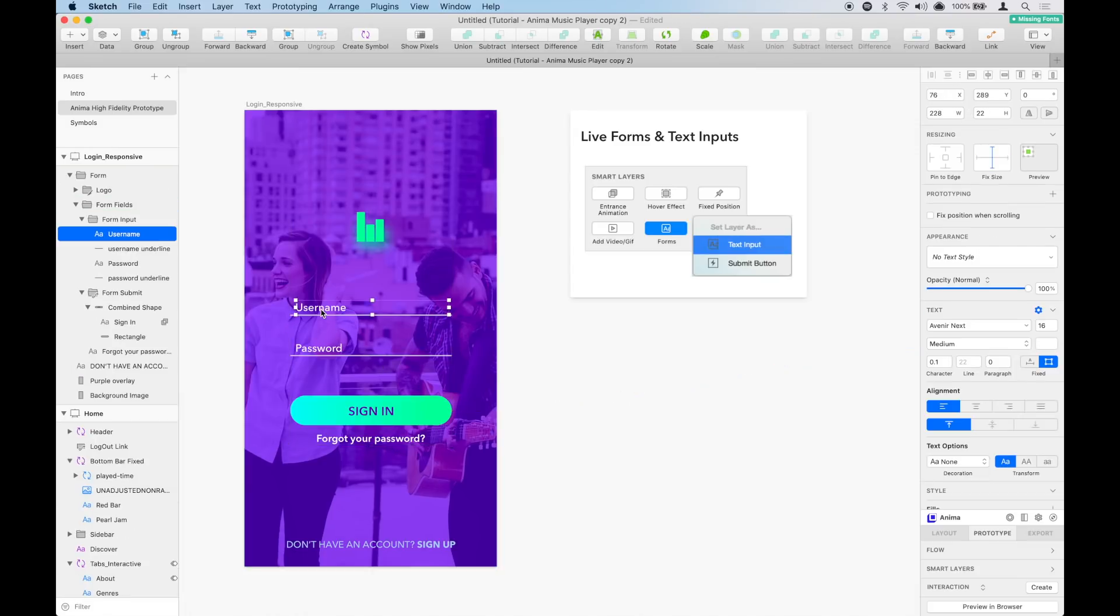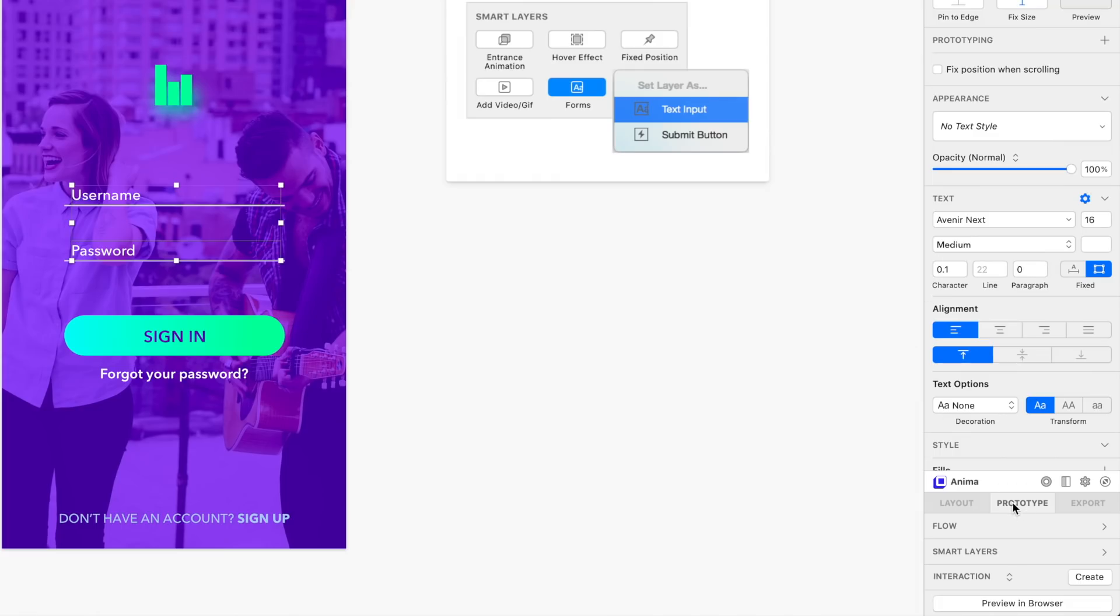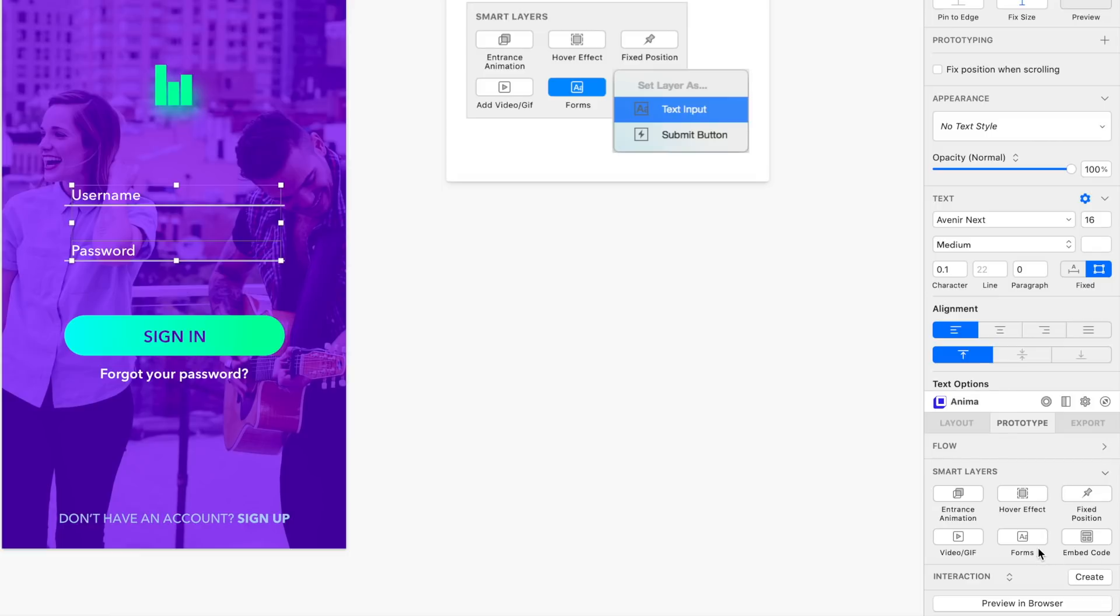To achieve that, select the text layers and go to prototype, smart layers, and forms, and then select text input.